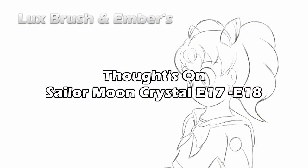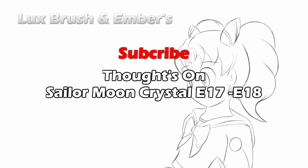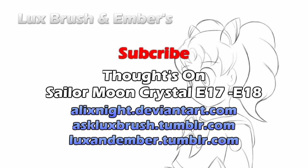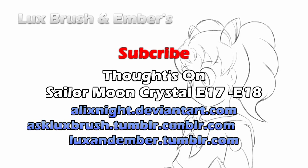And this has been Our Thoughts on Sailor Moon Crystal, Episodes 17 and 18. Thanks for listening. If you enjoyed this video, please leave a friendly comment below and consider subscribing to our channel. Like Lux's art and would like to see more of it? You can find him on DeviantArt and Tumblr. Want to keep track of what's going on with this channel? You can follow us on Tumblr as well. Really like Lux's art and would like some of your own? He is currently open for commissions. Link's in the description.